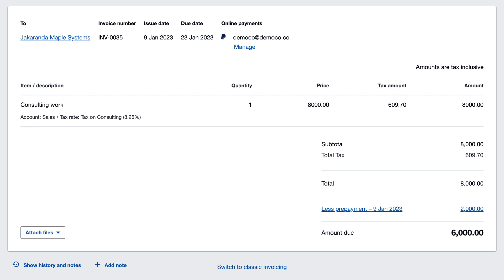And that's it — how to create an invoice and allocate a prepayment against it. Easy! If this video is useful, give it a like, it really helps the channel. And take a look at my other videos to learn more about Xero. Thanks!